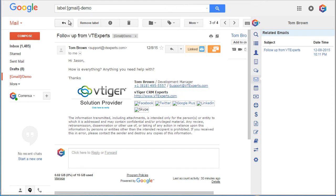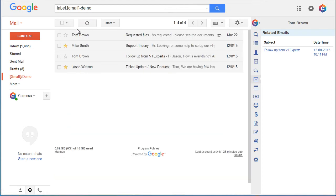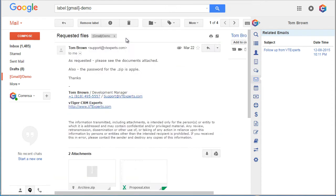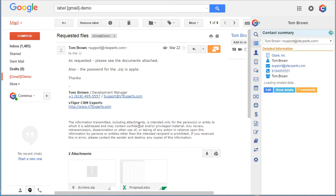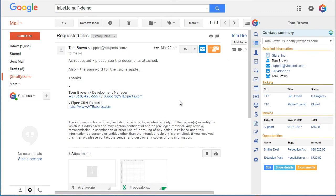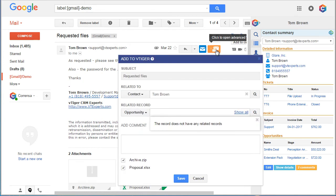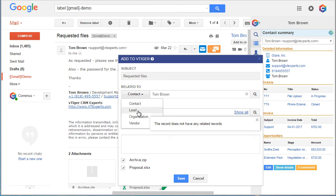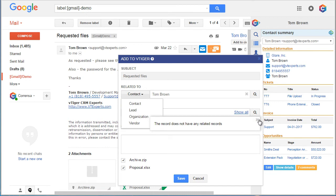If I go back and look at the email that Tom sent which has attachments, we can then use the advanced email linking capability by clicking this orange button. And then we can pick the contact lead organization we want to link this email to.